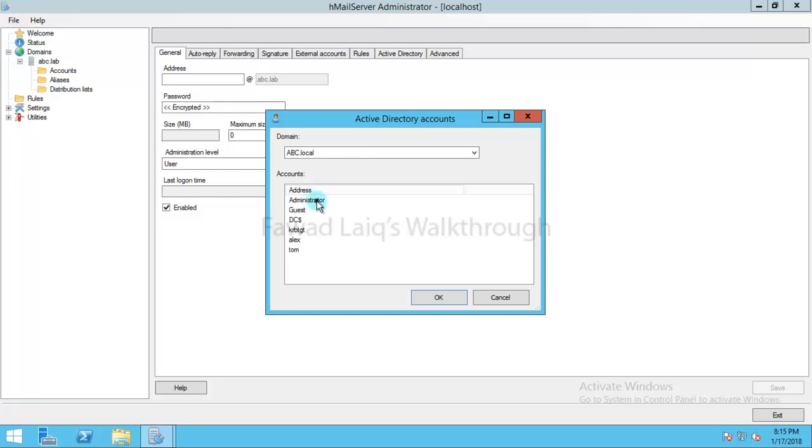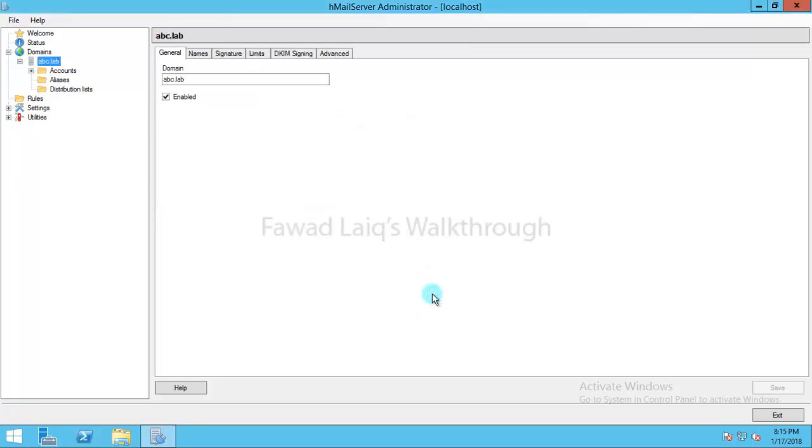So I have administrator which is already there. So I will add that account over here and if you look over here, I have already added active directory account which is administrator.